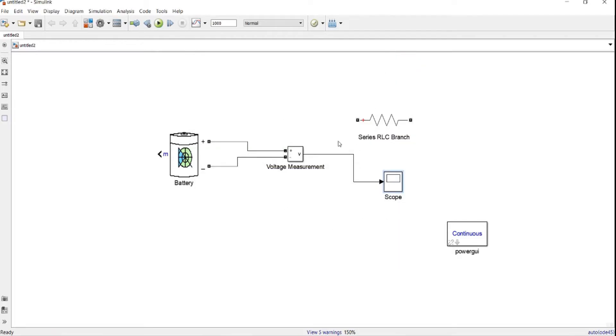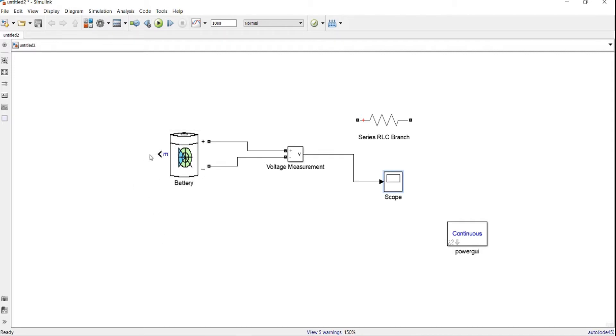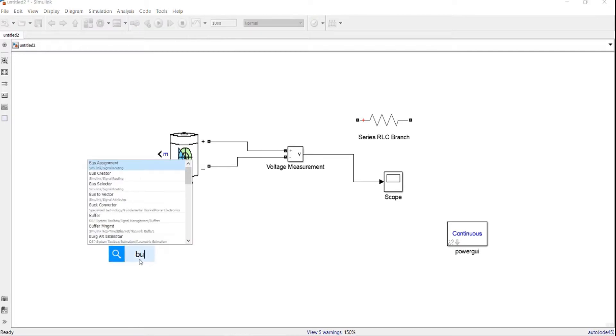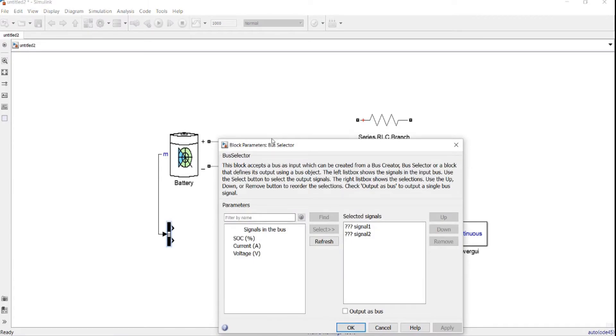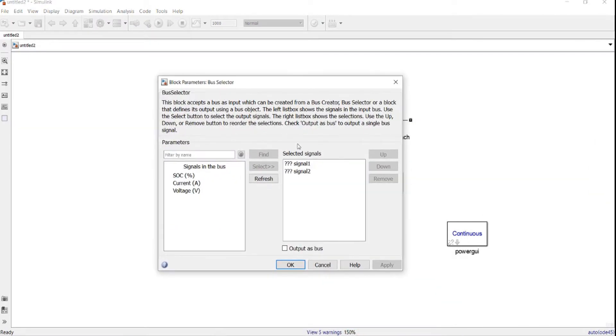This is the first way how to measure the voltage of the battery. The second method is by decoding the bus of the measurement signal over there. So we have to include a new block called bus selector. This bus selector will decode the measurement signal.